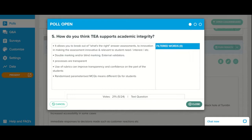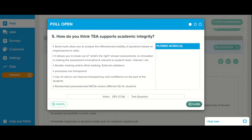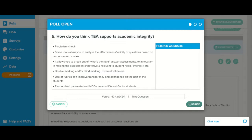Some great examples coming in: double marking, excellent processes are transparent — transparency can be great. Use of rubrics. Analyzing the effectiveness and validity of questions based on responses and error rates. Randomised MCQs means different questions for students. And I like that comment: it allows you to break out of 'what's the right answer' assessments and sparks some innovation — that's a very interesting point.